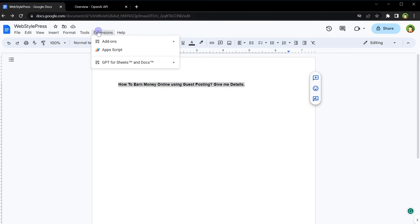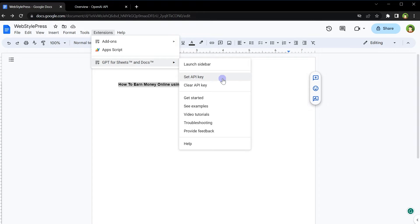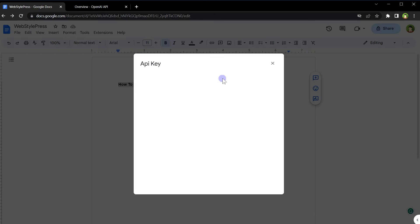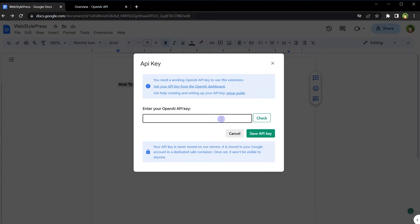Go back to extensions. Now, we have this new option GPT for Sheets and Docs. From this menu, select set API key. Here, we will need to enter our API key provided by OpenAI. ChatGPT is from OpenAI, so we will get the API key from OpenAI.